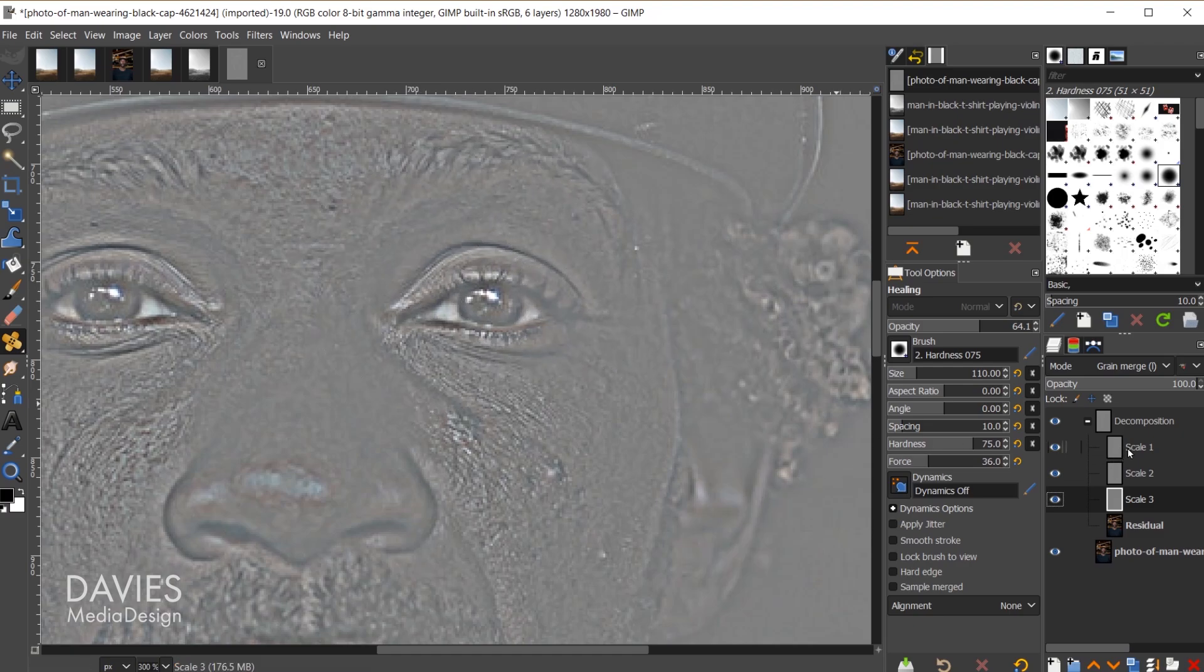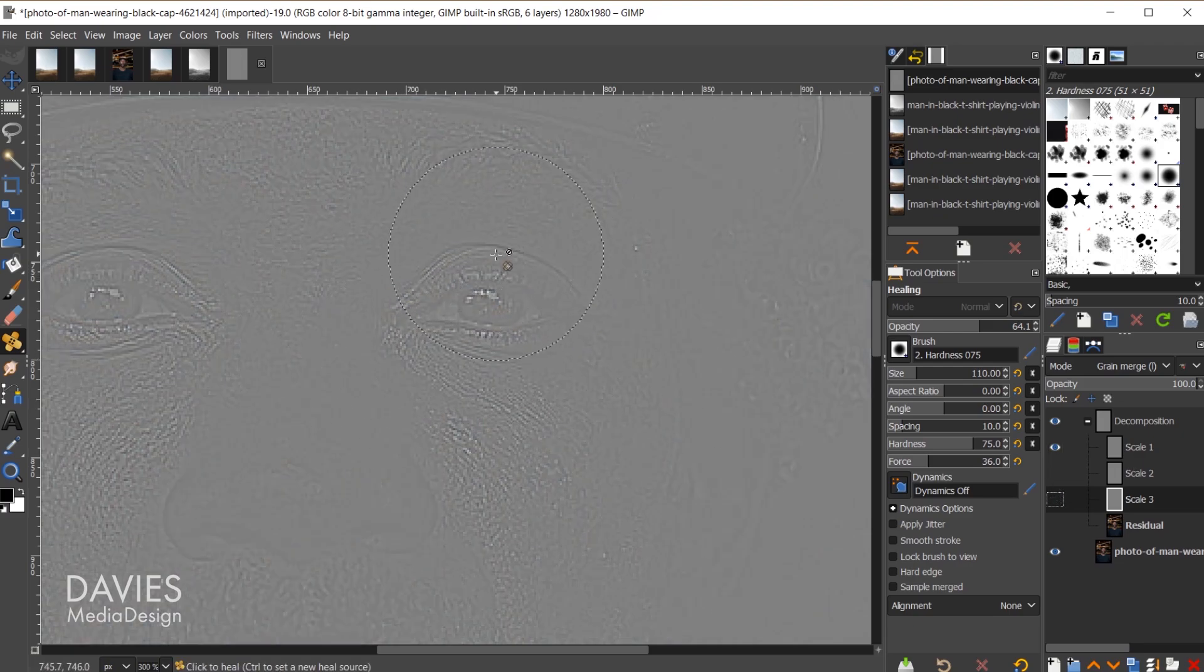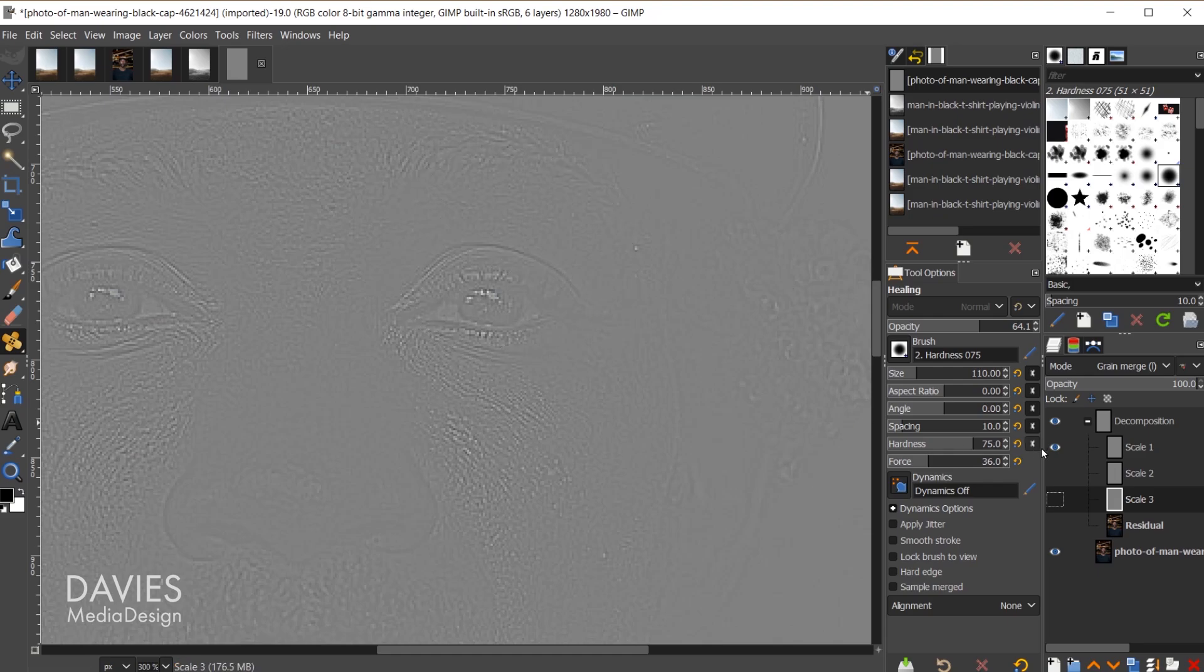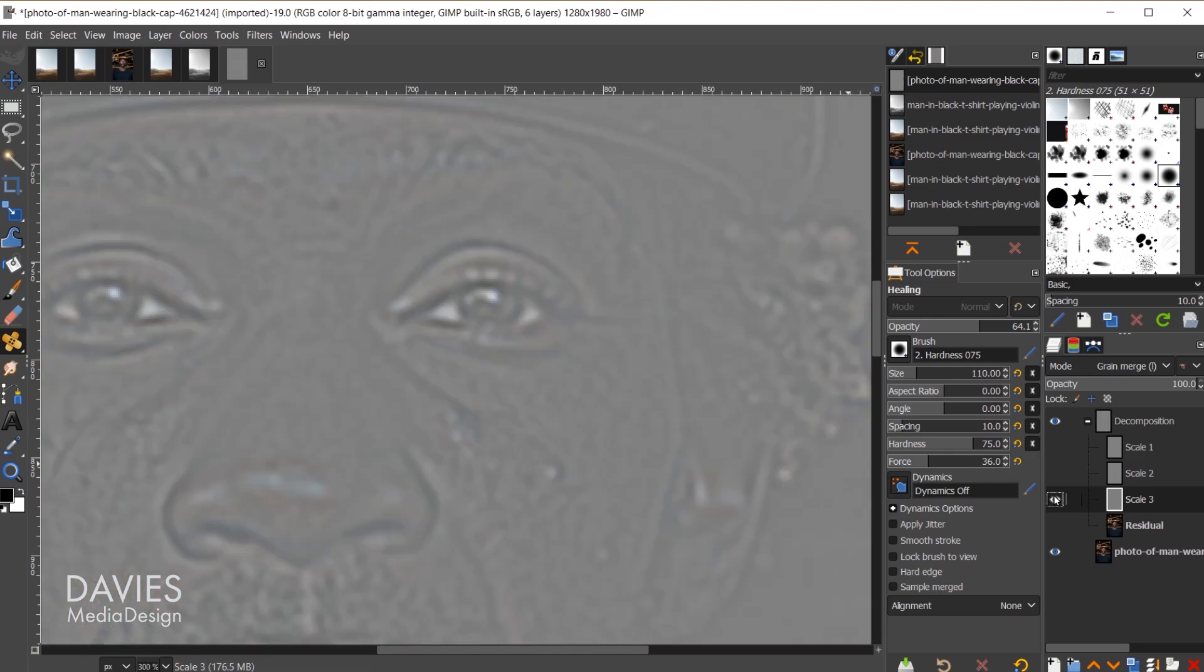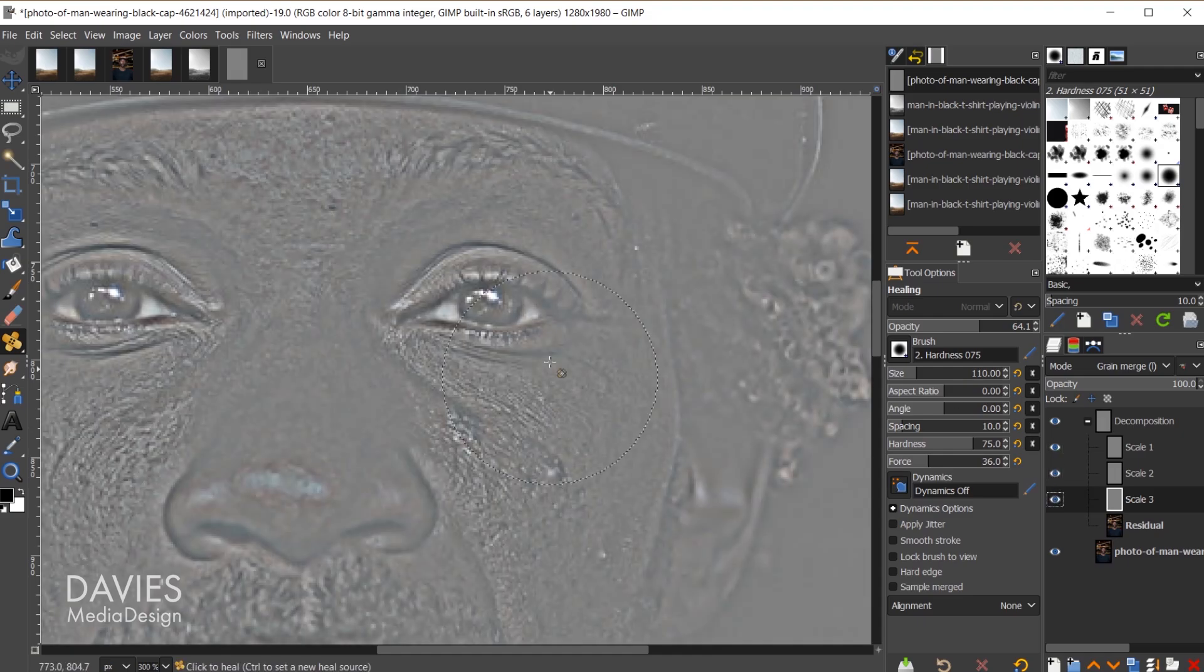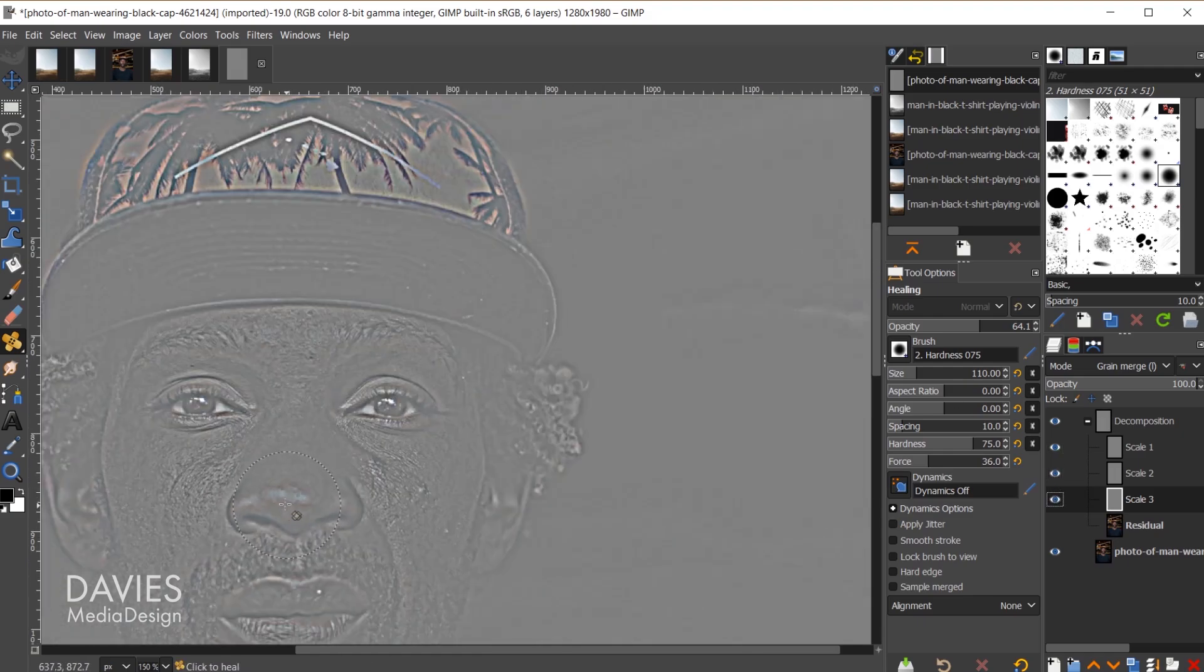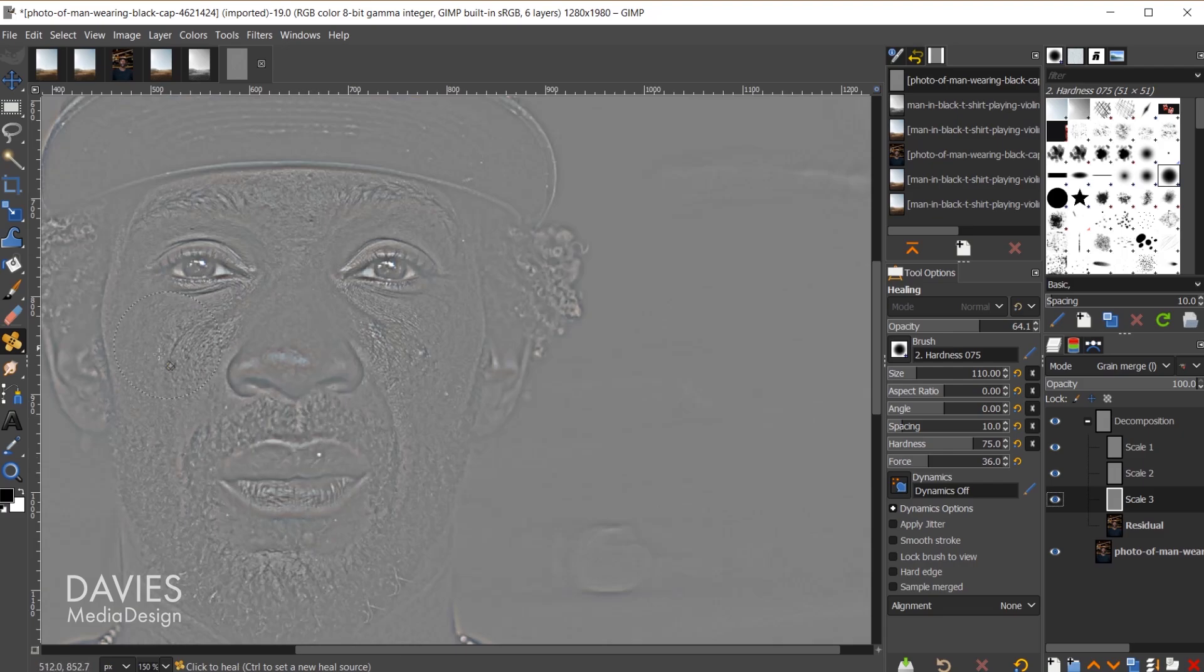Here we have scale 1, 2, and 3. If I hide scale 3 and 2 you'll see scale 1 contains the finer details of the image. Scale 2 contains sort of the medium details, and then scale 3 is going to be the larger details. When you combine these you get the fully constructed map here of all of the details. As I mentioned you can get rid of things like wrinkles using this.